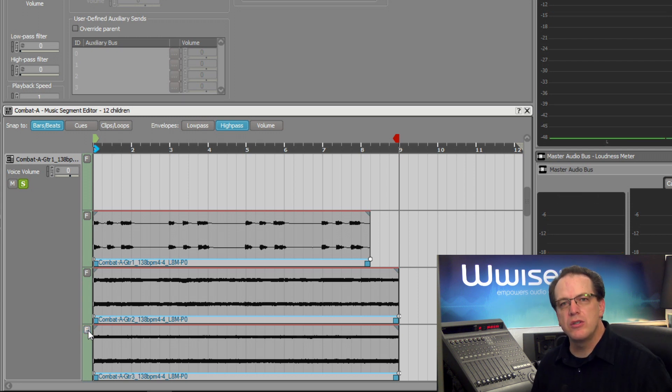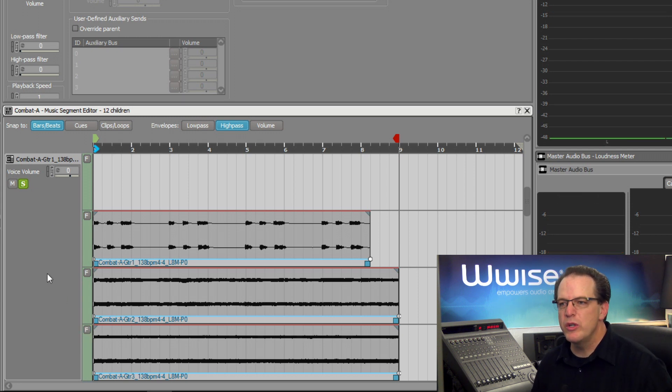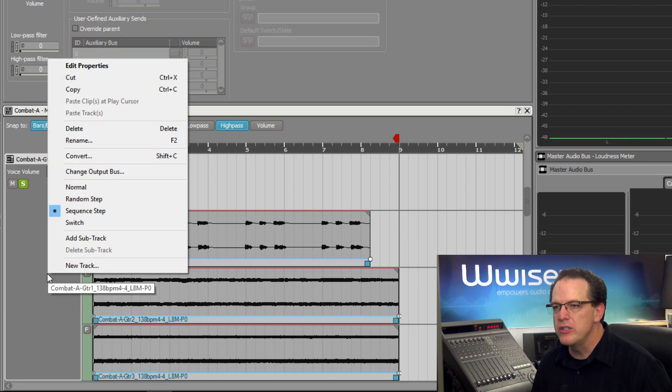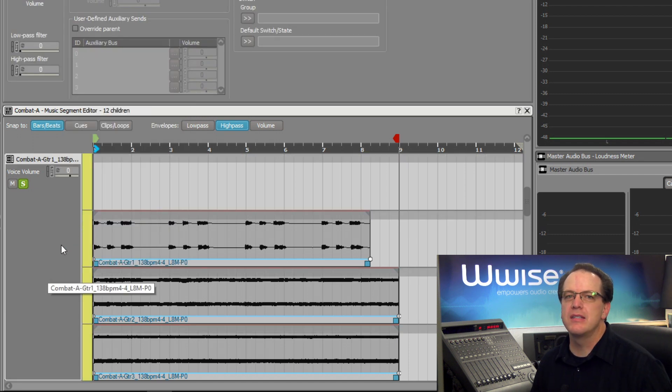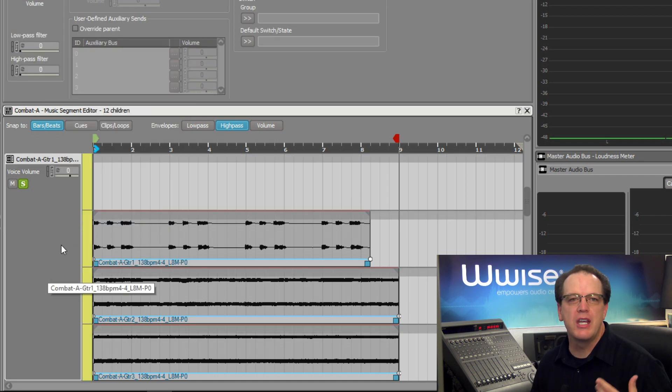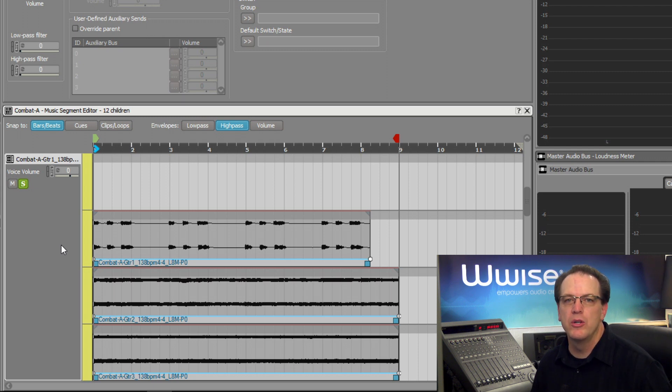Now, to change this to a switch track, we just right-click and choose switch. We can see that the sub-track colors change from green, signifying a sequence step music track, to yellow, which indicates a switch music track.